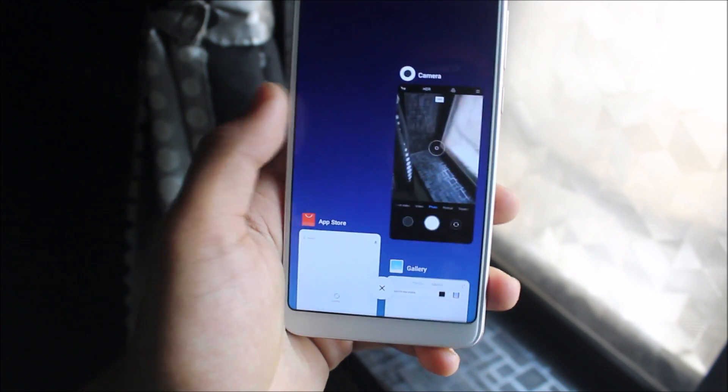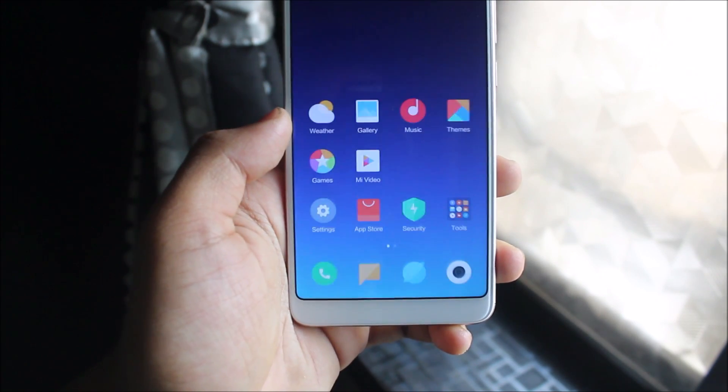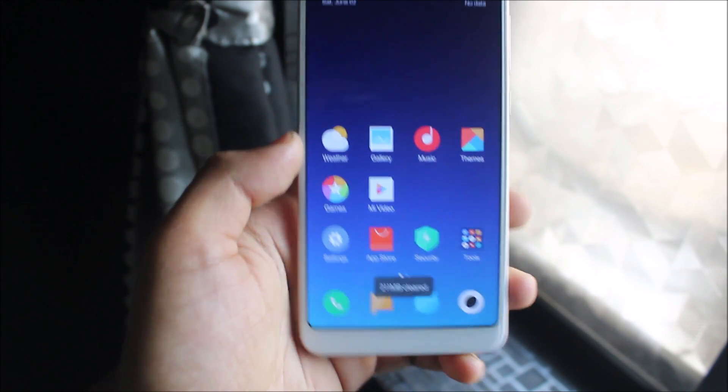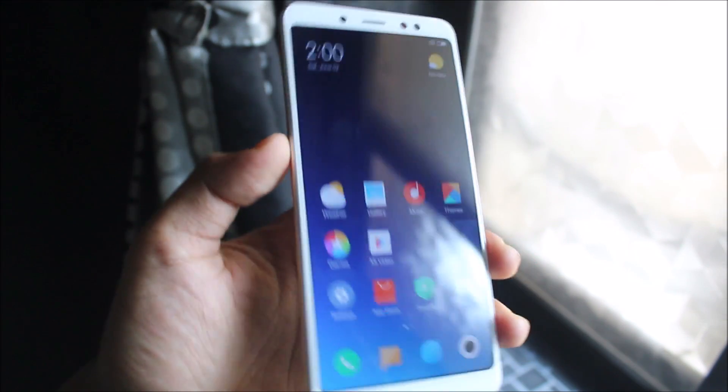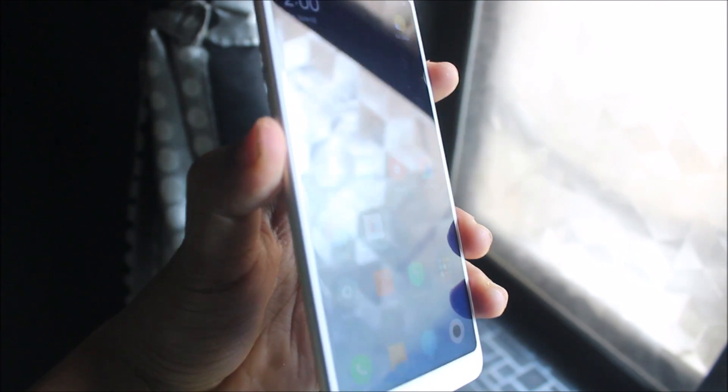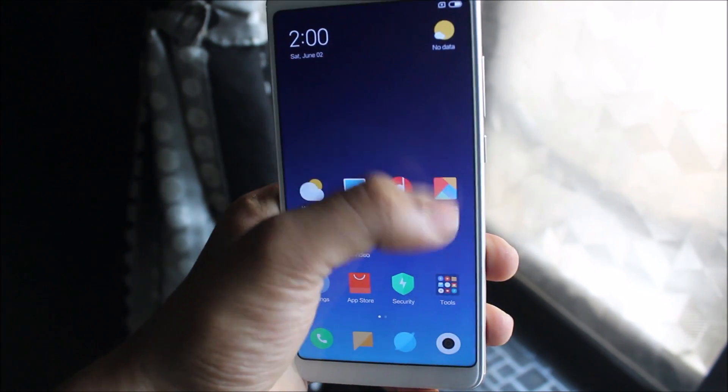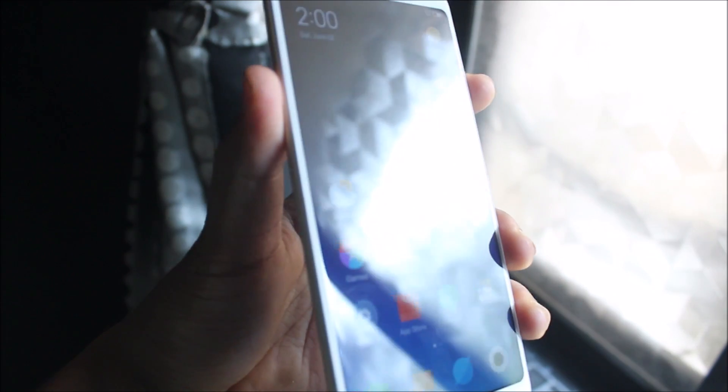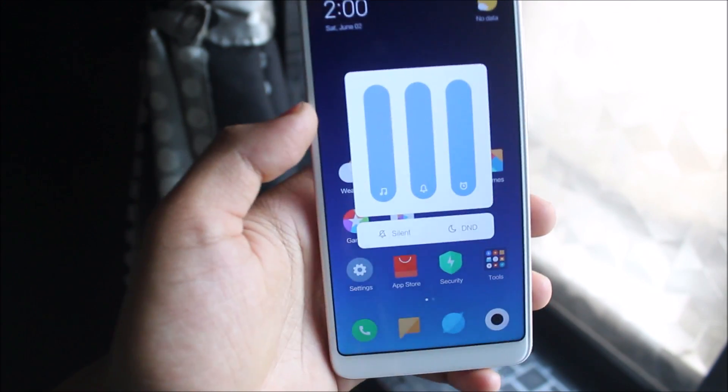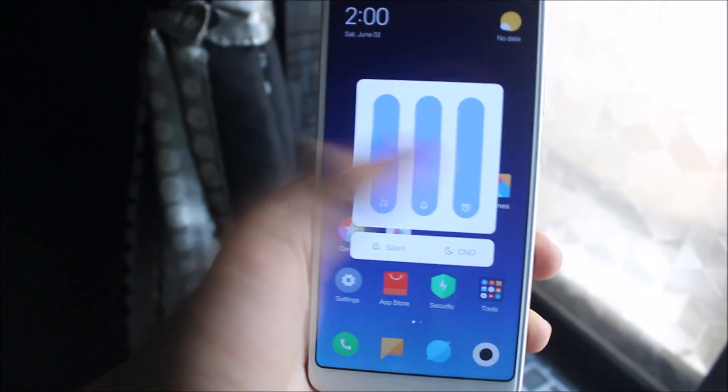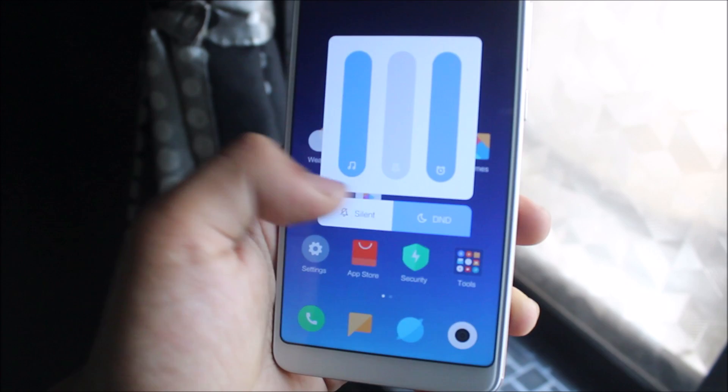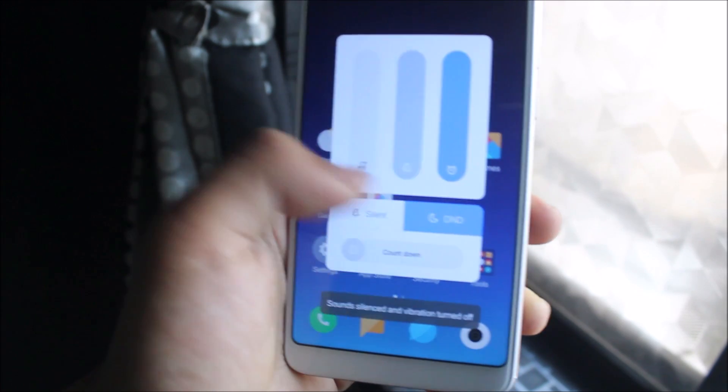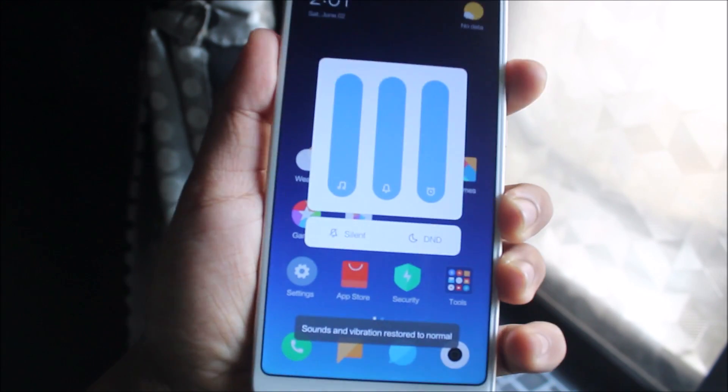Also the volume panel has been changed. Just enable volume and you can see we get this panel. You can expand it by clicking on this, so you get all the functions. We also have DND silent mode.